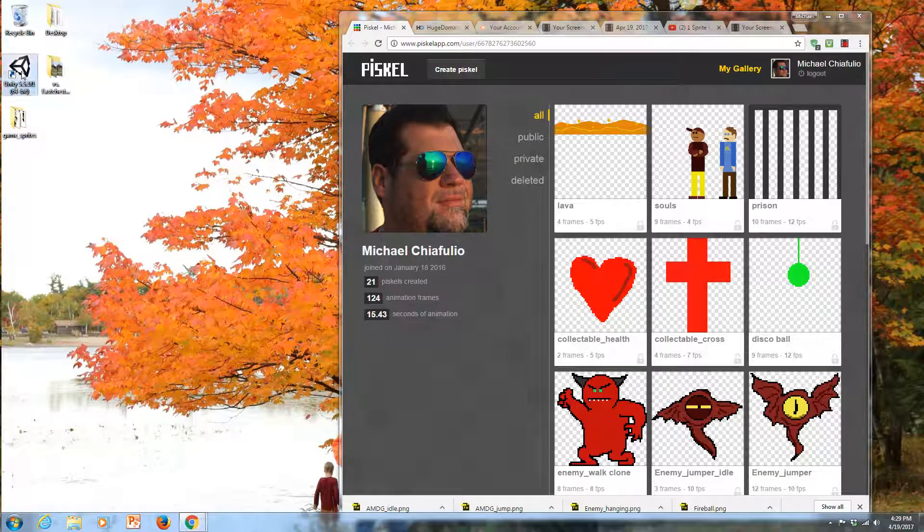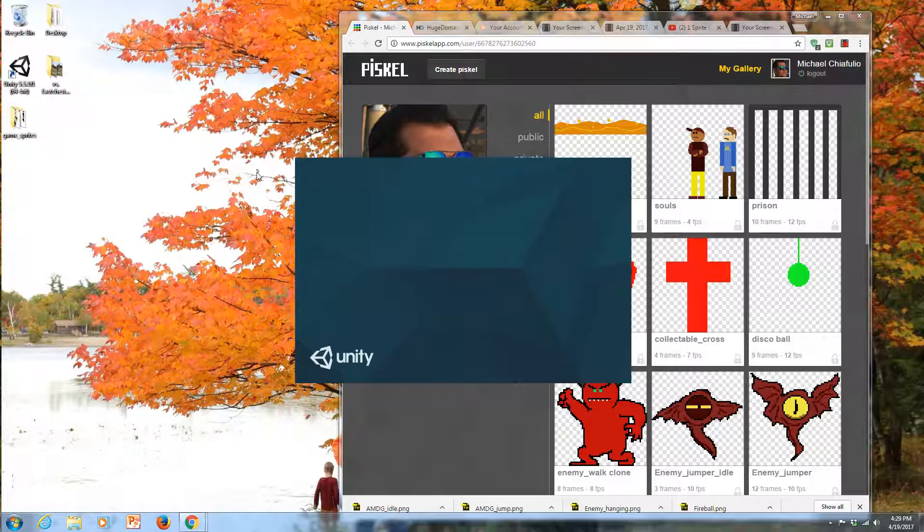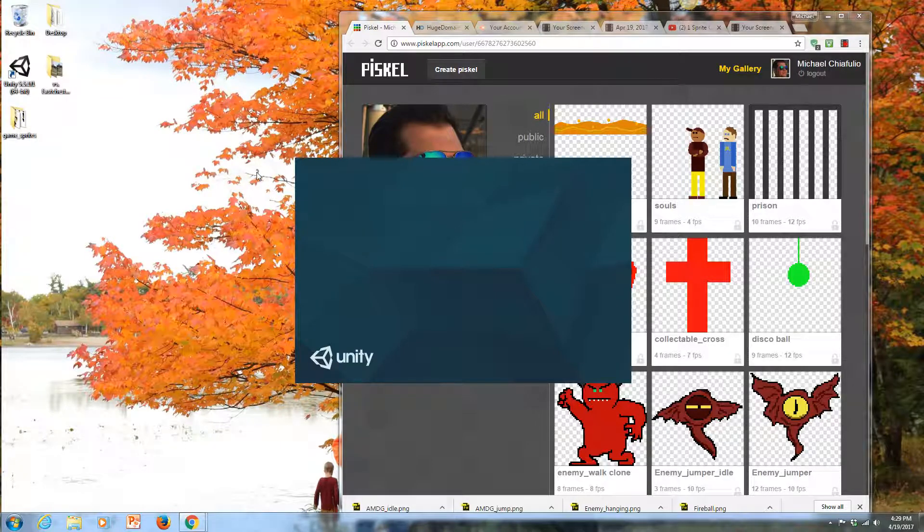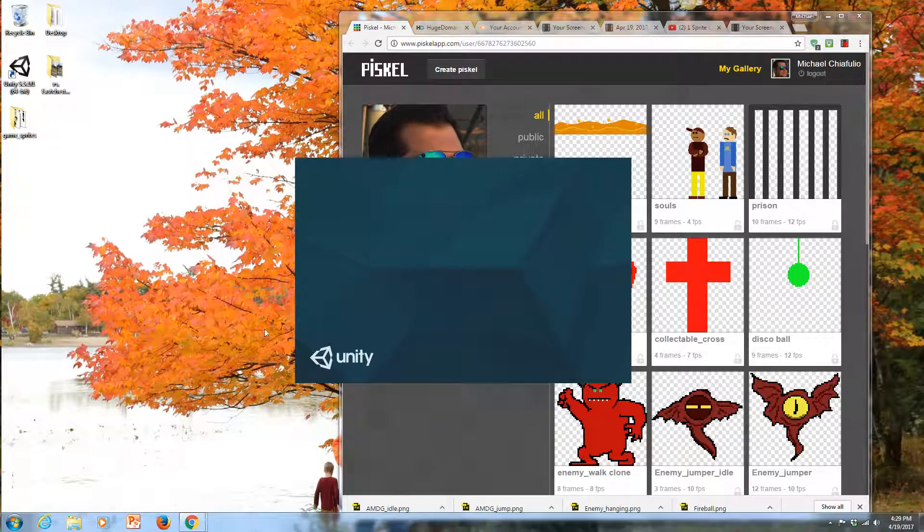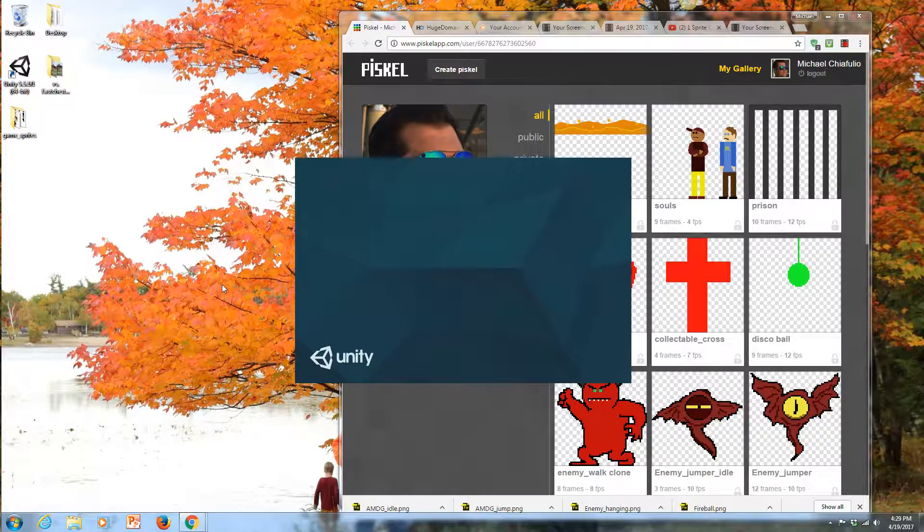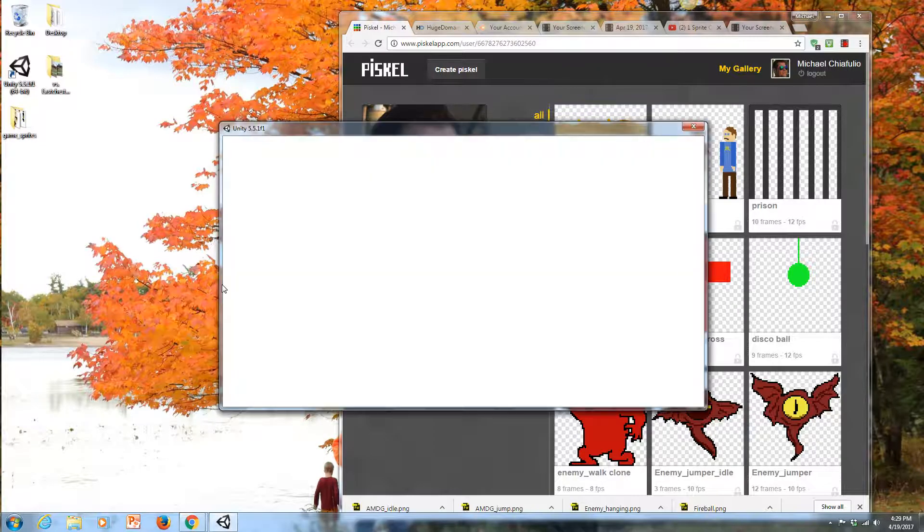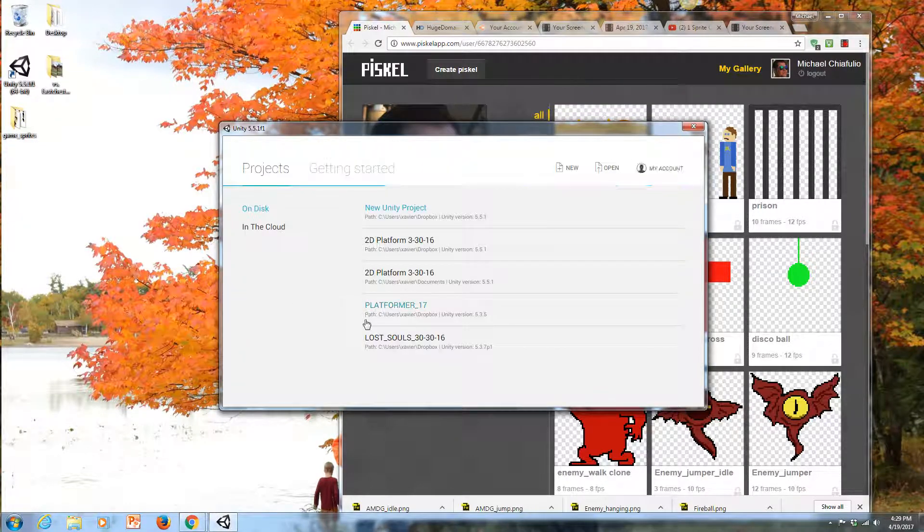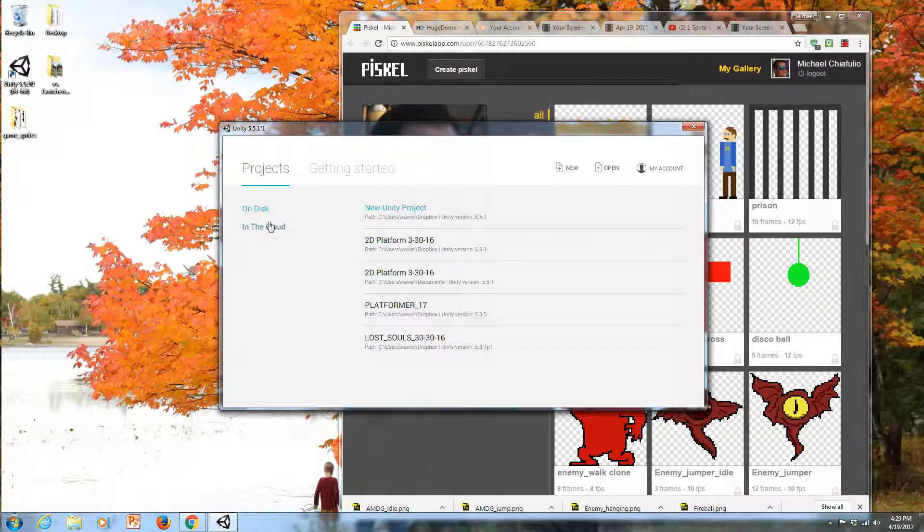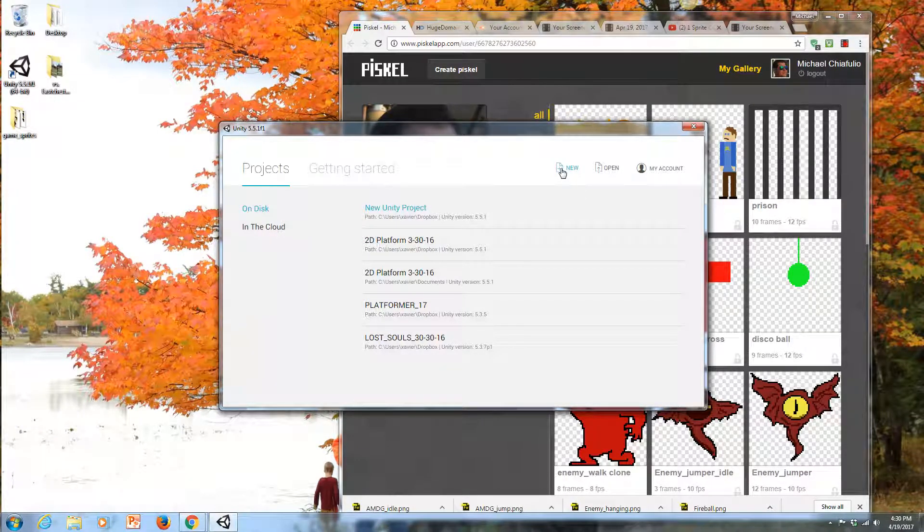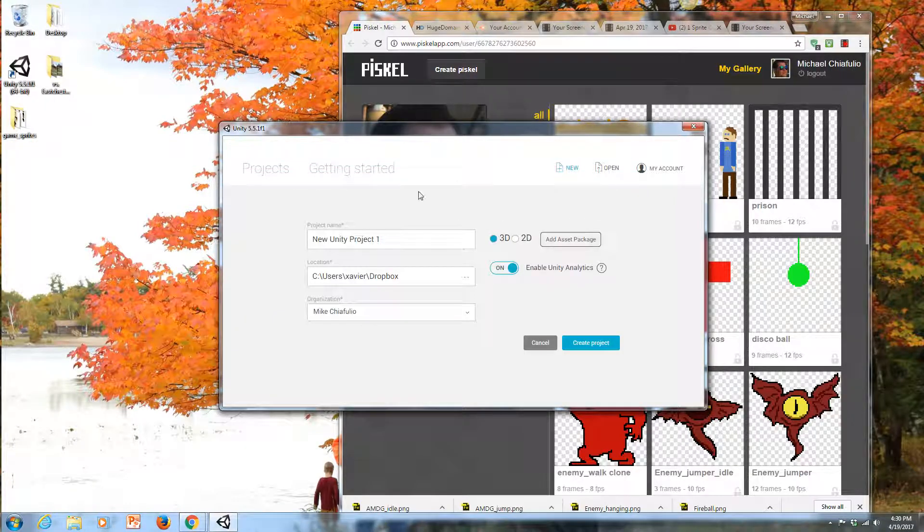I'm going to launch Unity, and we're going to be creating a 2D platform game in Unity. When you launch Unity for the first time, you're probably going to have to create a Unity account.